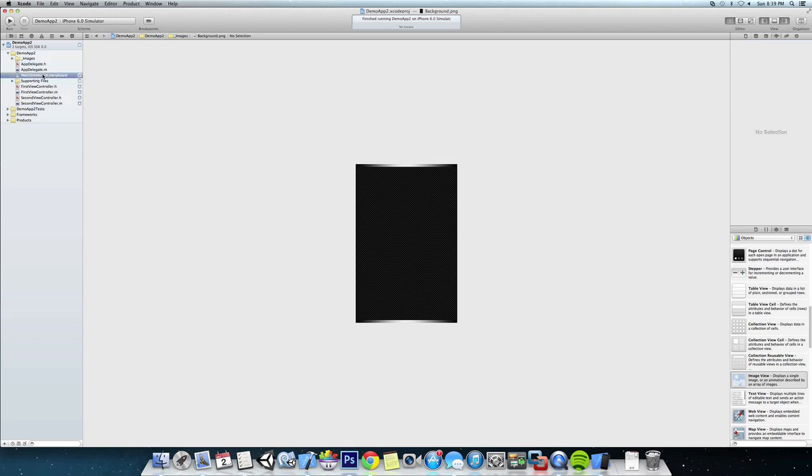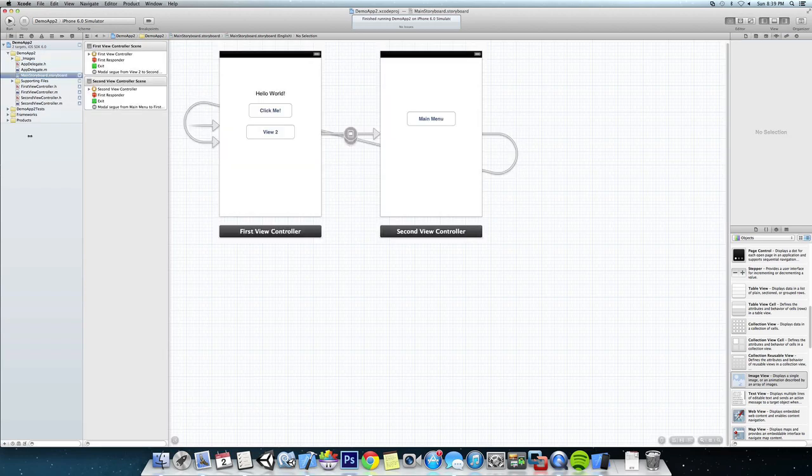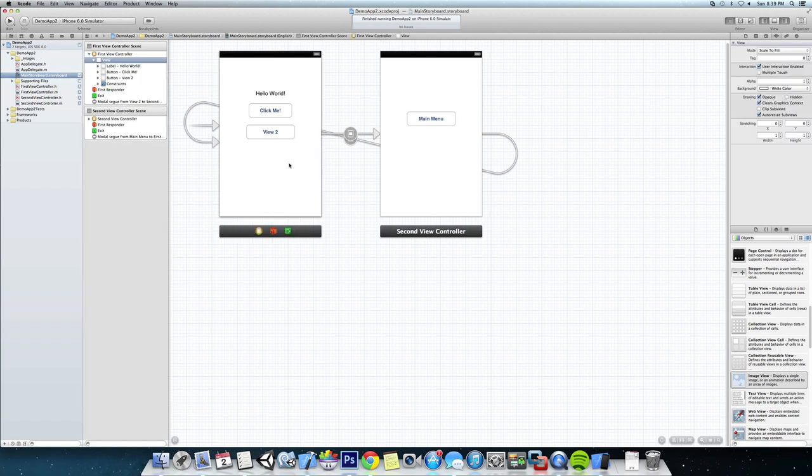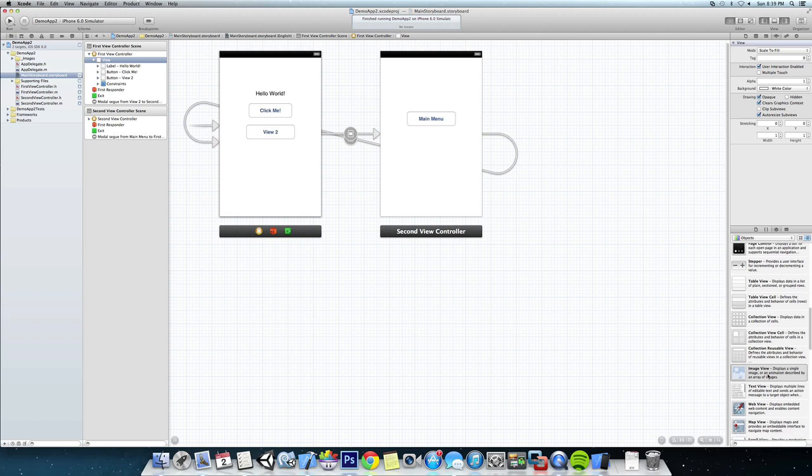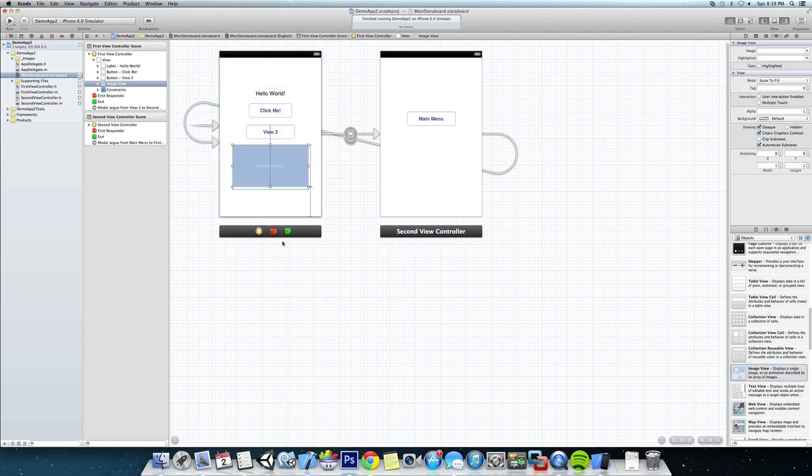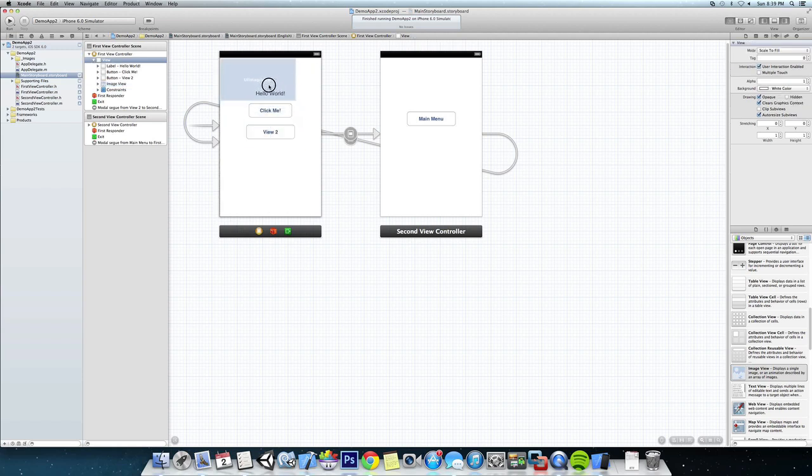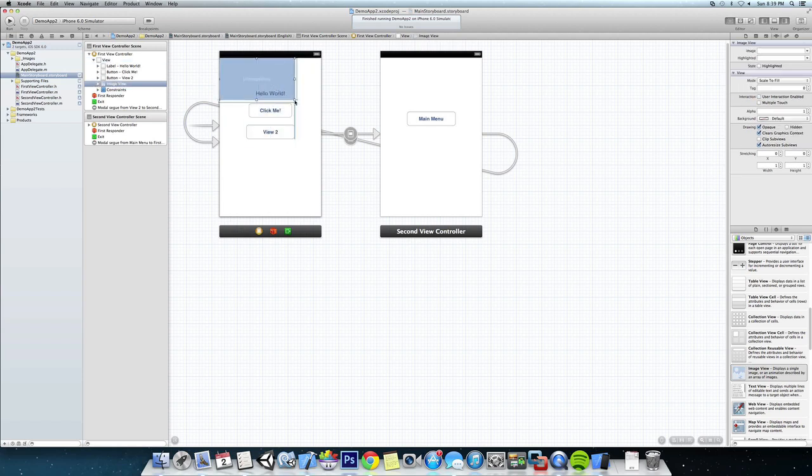We're going to click on our first view controller, or we'll call it the main menu. We're going to come down to our objects and add an image view, and we're going to stretch this over the entire view since it's going to be the background.